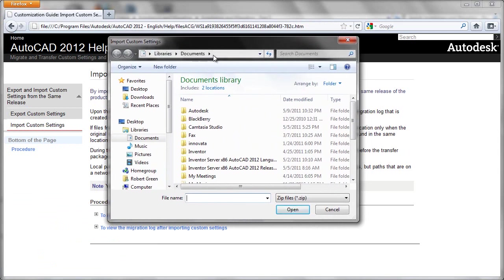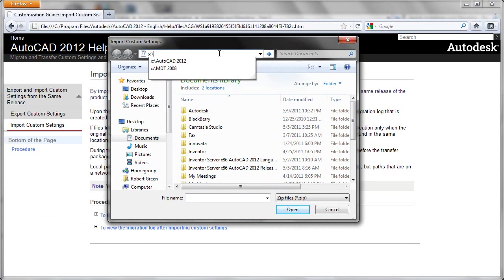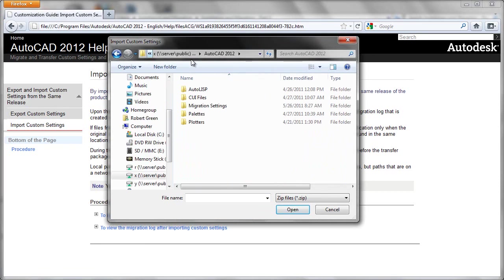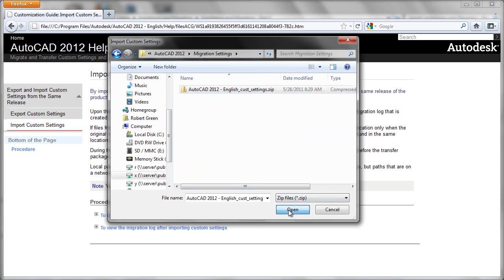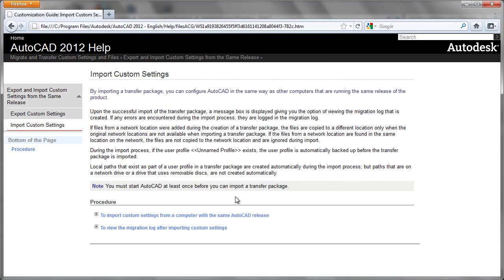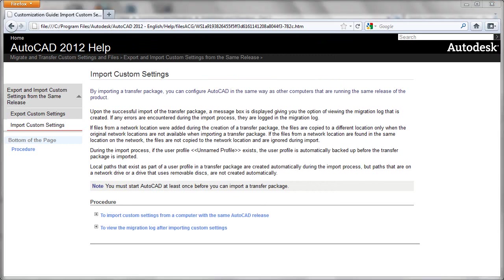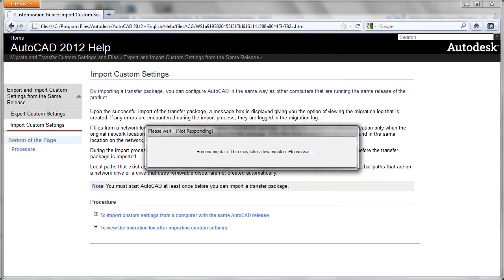Now what we do is simply navigate to where our file has been stored previously, which we put on a network drive under a migration settings folder. And we simply select the zip file that was produced by the export operation. We'll tell it to open.